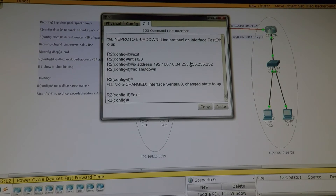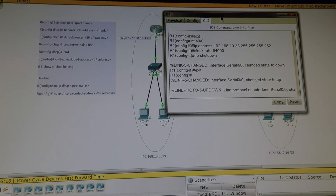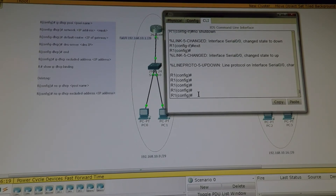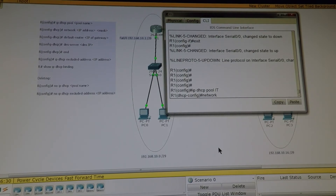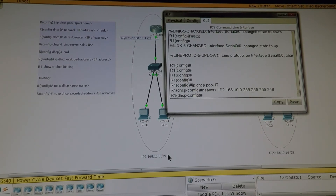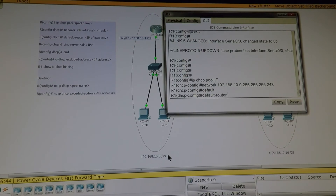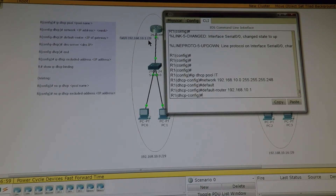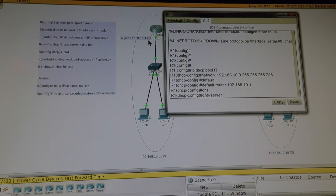Let's get back to Router 1. Now that we have configured the interfaces we can configure the IP DHCP pool. So: ip dhcp pool — let's call it IT_Network. The network is 192.168.10.0, subnet mask 255.255.255.248. Our default router is our gateway, which is our Fast Ethernet address: 192.168.10.1.